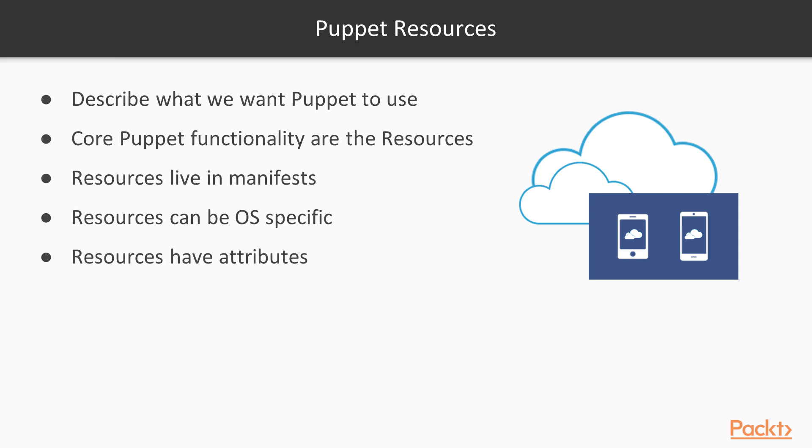Resources have attributes. Attributes are resource specific and describe the properties that collectively make up the resource.